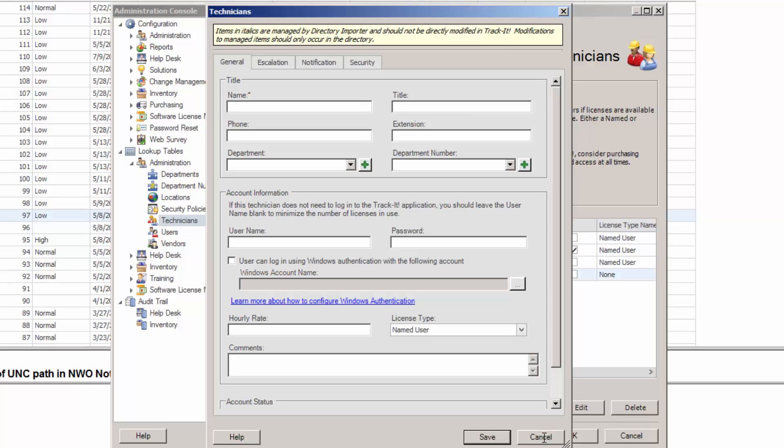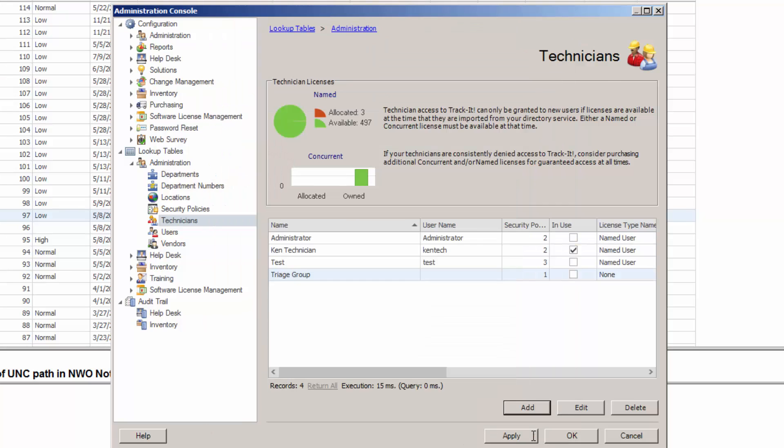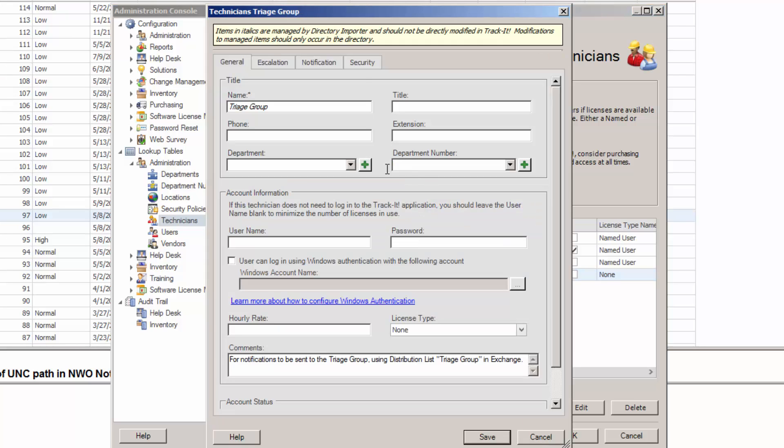So I'm going to use one that I created ahead of time, and it's called triage group, just to show you what I did here. So the name is triage group. We don't need really any of this in here. We don't need a username and password because this account, this technician is never going to log in to Track-It. It's never going to be assigned a work order that it's actually going to work on.